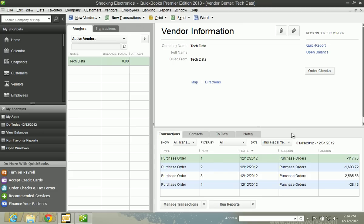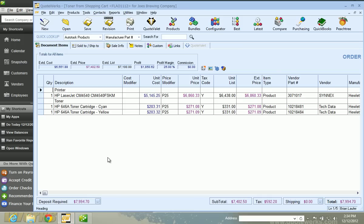So let's jump into the setup. There really is not much to it, especially if you are already using QuoteWorks to create estimates, sales orders, or invoices inside of QuickBooks. The only thing to really look at are custom fields if you are using them inside of QuickBooks.